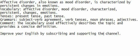Work on understanding the sentence by listening, speaking, and writing it down to improve your English abilities. Affective disorder, also known as mood disorder, is characterized by persistent changes in emotions.